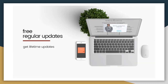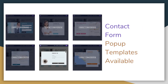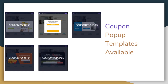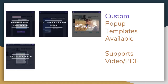As this is a premium plugin from XS Press Themes, once you purchase it you will get free regular updates for lifetime. You will get subscription pop-up templates, contact form pop-up templates, coupon pop-up templates, and also user intent or action pop-ups.